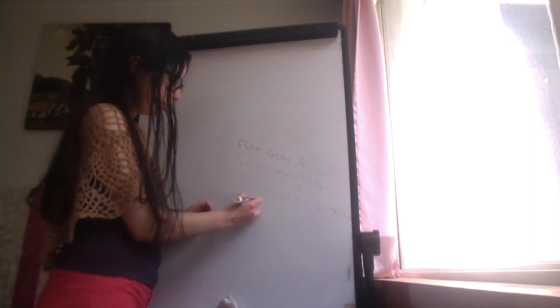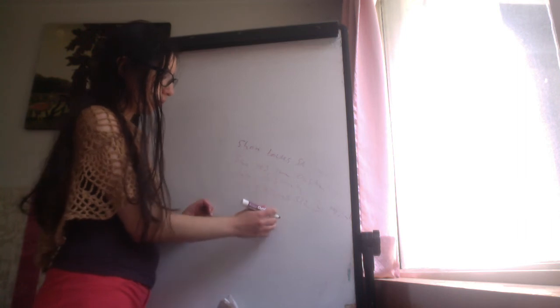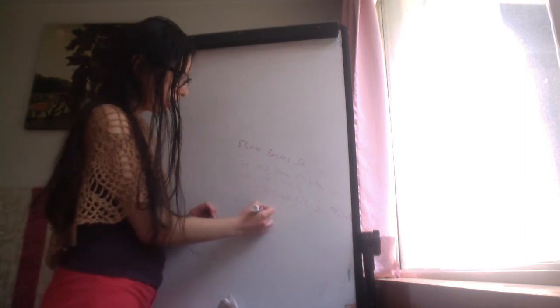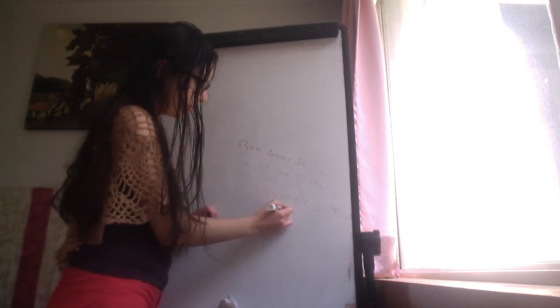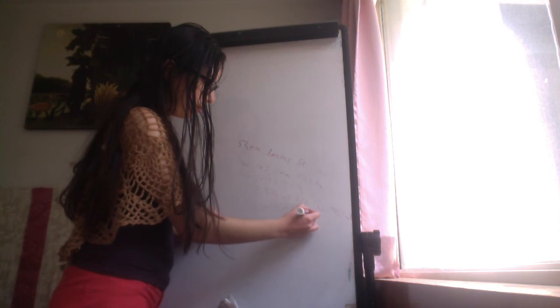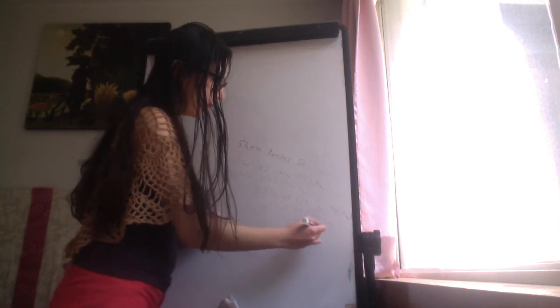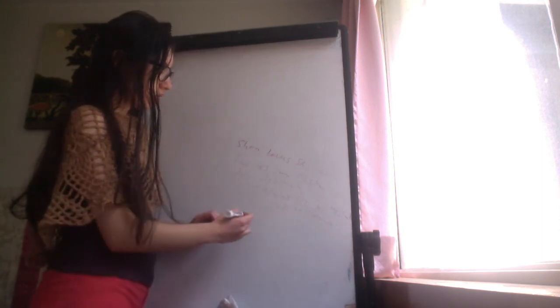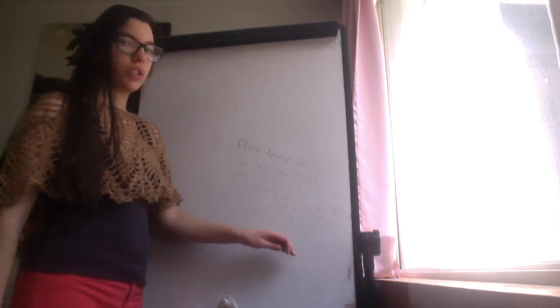loperamide to slow the movement of the bowel, and teduglutide, that is a glucagon-like peptide agonist, and sometimes the supplementation of vitamins will be required.